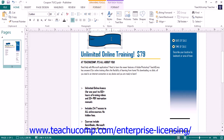To fix this, you can simply resize the shape so that it is large enough to display the text that it contains, or you can link the text shape to another empty shape, and the overflow text will then display in the second shape. We will examine how to perform both of these tasks in later lessons.